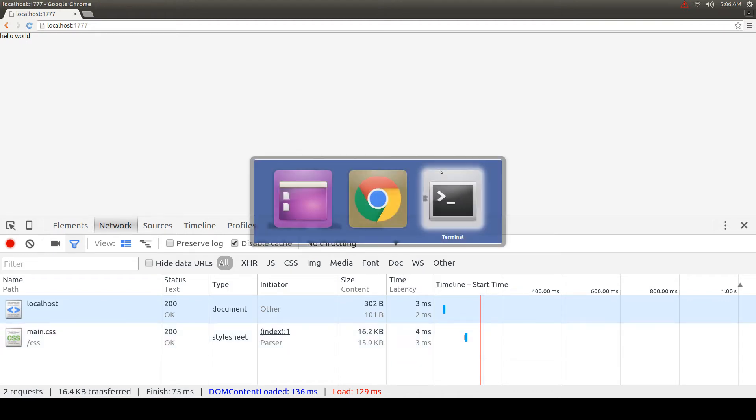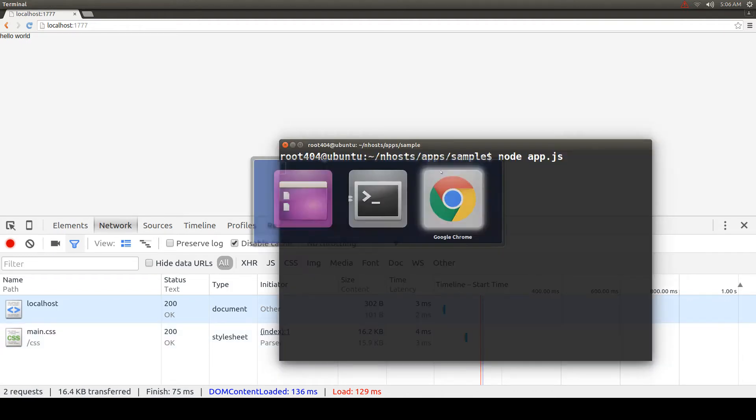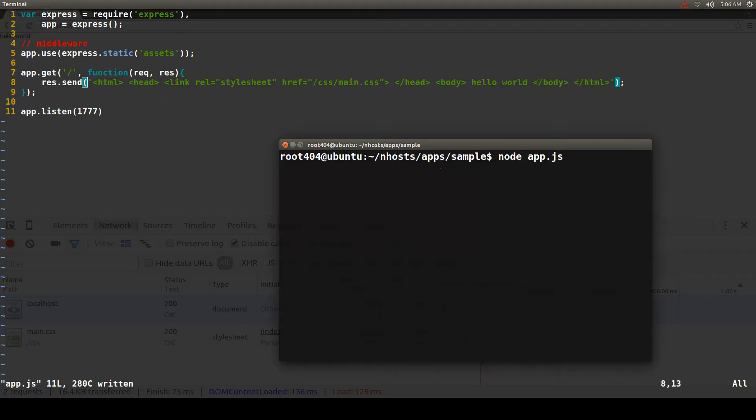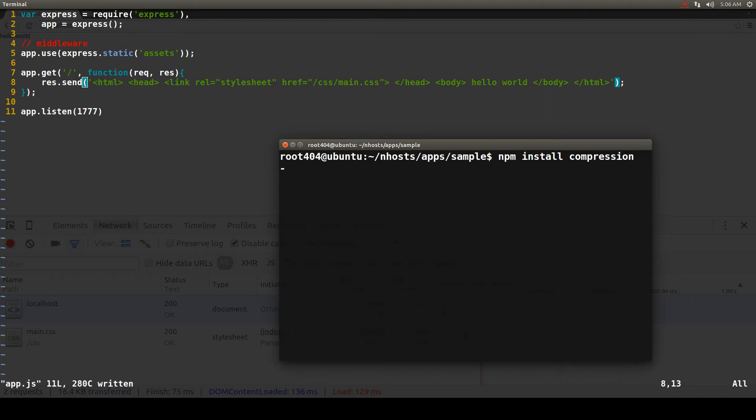To have compression we need to download a module called compression. So we run npm install compression. We run it, it installs the module. I have already installed it.